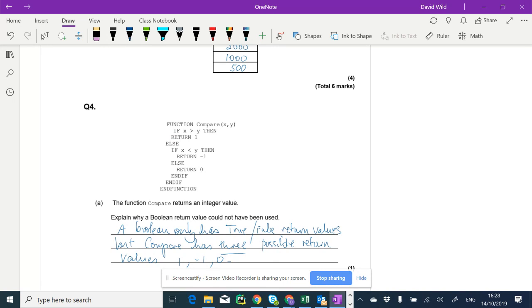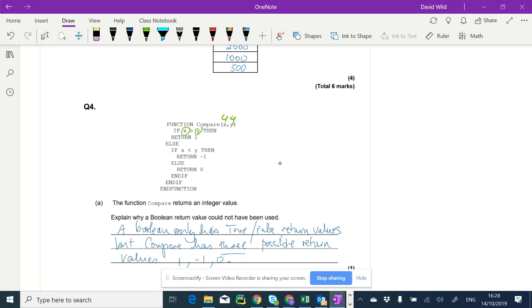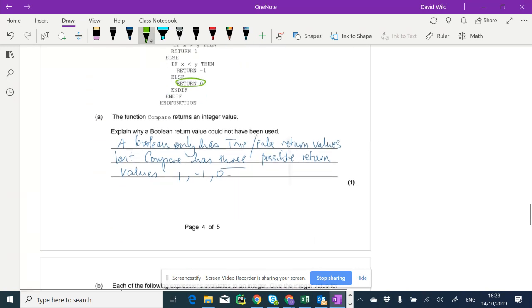Compare four, four. So we've got four here and four here. x and y, both four. If four is greater than four, is four greater than four? No, it isn't. So we're going to this else statement now. So if four is less than four, no, it isn't. So we're going to this else statement and we're going to return zero.